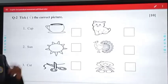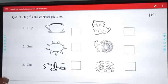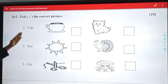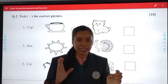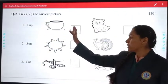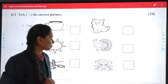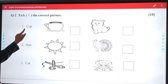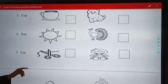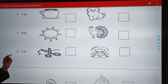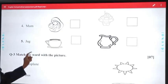Question number 2: tick the correct picture. Beeta, yaha peh words diye gae hain aur jo words ke right picture hai, usi aap is box mein tick karainge. The first one is cup, second is sun, third is cut, fourth is mum, and fifth is gel.